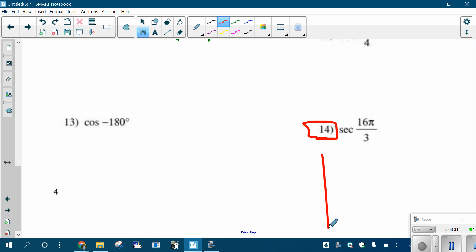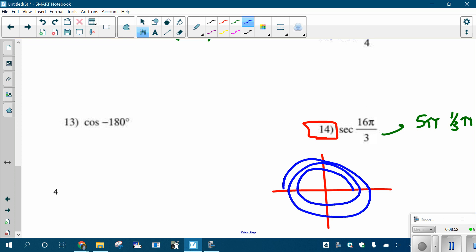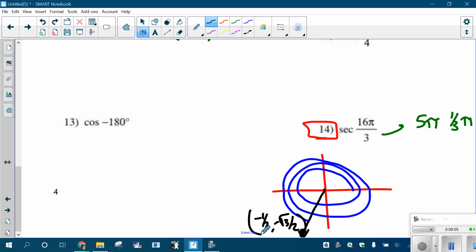Let's do secant of 16 pi-thirds. 16 divided by three — it's going to be five pi and then an extra one-third pi. So I'm going to start going around: one pi, two pi's, three pi's, four pi's, five pi's, and an extra one-third pi. I'm down here in the third quadrant. My reference angle is pi-thirds, so the coordinates are negative one-half, negative root three over two. I'm going to grab the x-coordinate and flip it — the reciprocal of negative one half is two over negative one, which is negative two. That's my answer.